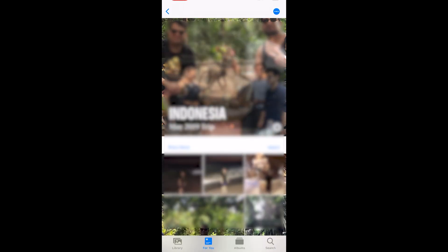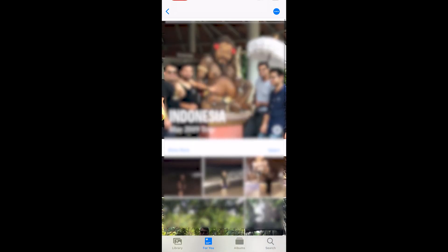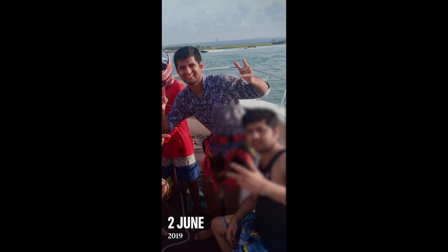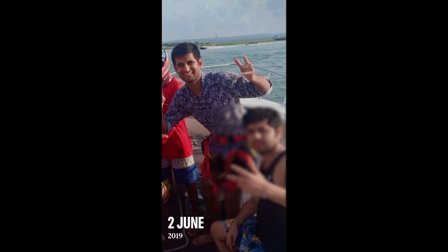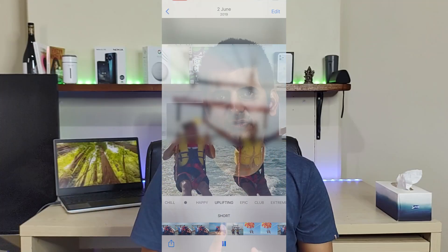Apple Photos also shows memories. In each memory, you find media, people, location, and maybe some other relevant information. It also creates a video containing some photos from that memory, which you can further edit and share with your friends. Keep in mind though, for some functionalities, you must have enough photos in the application.